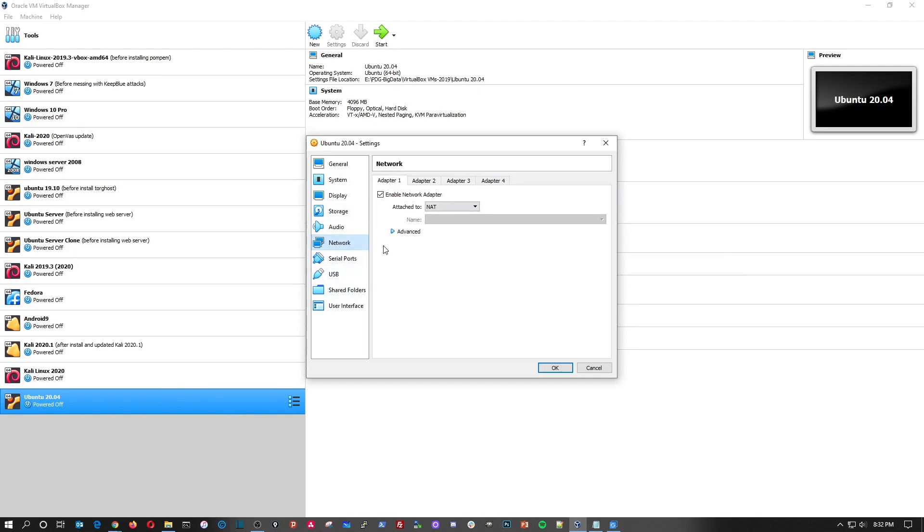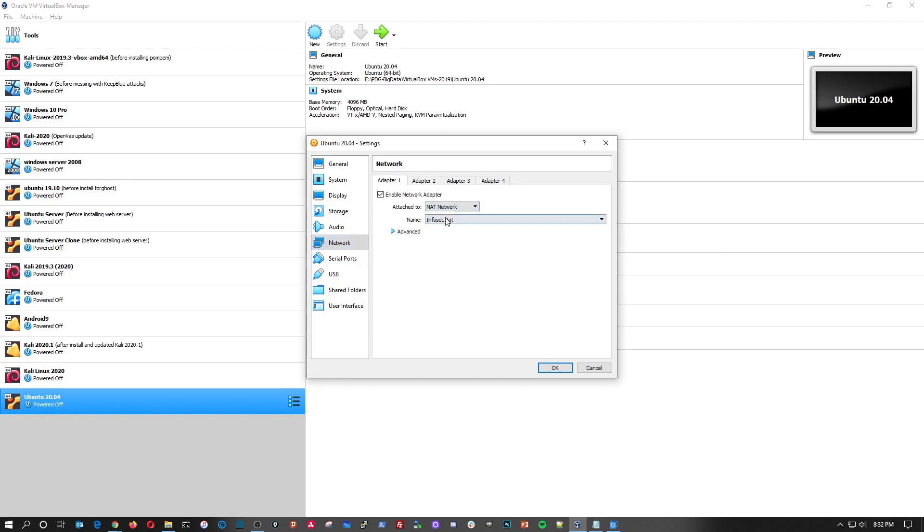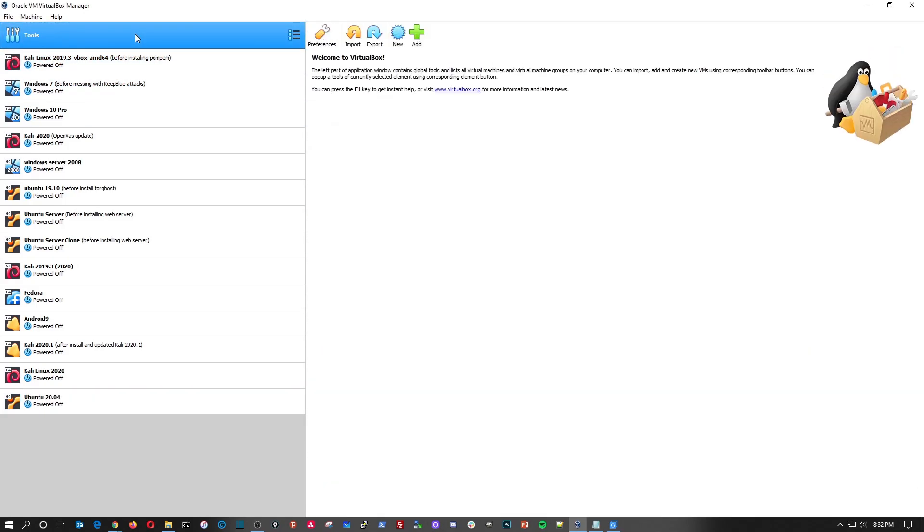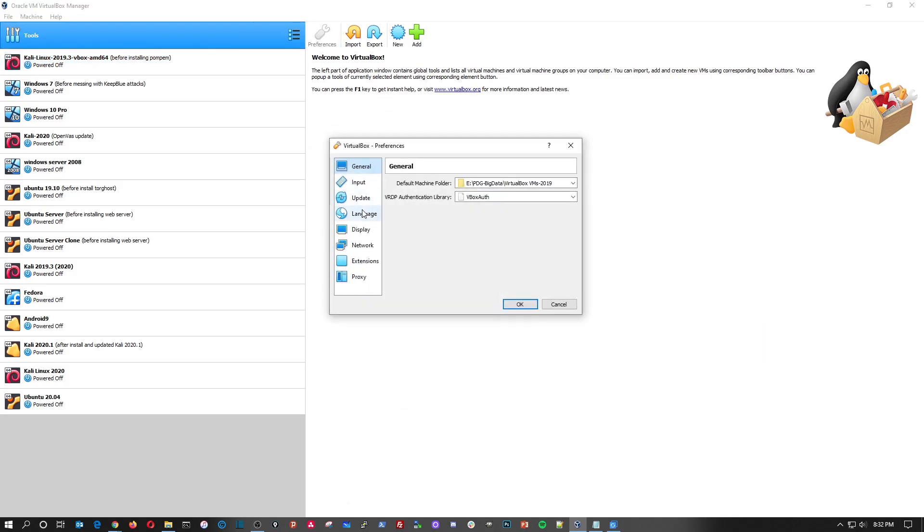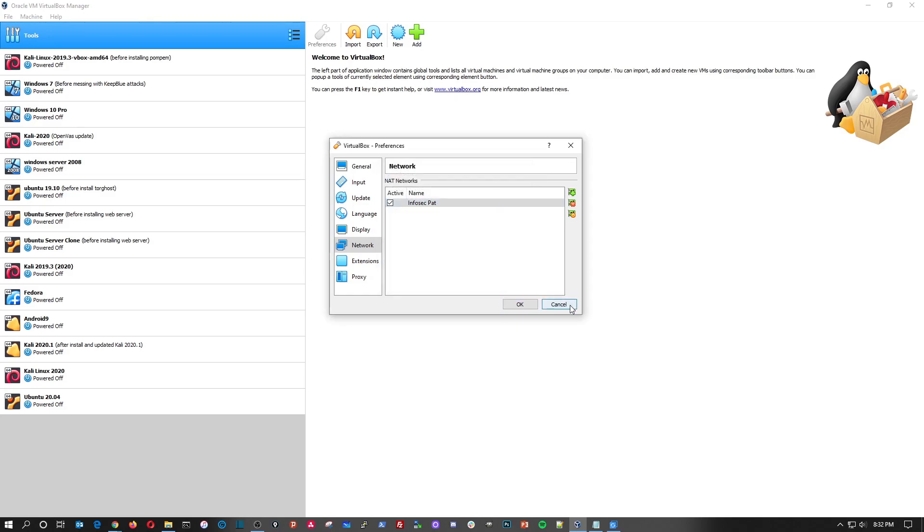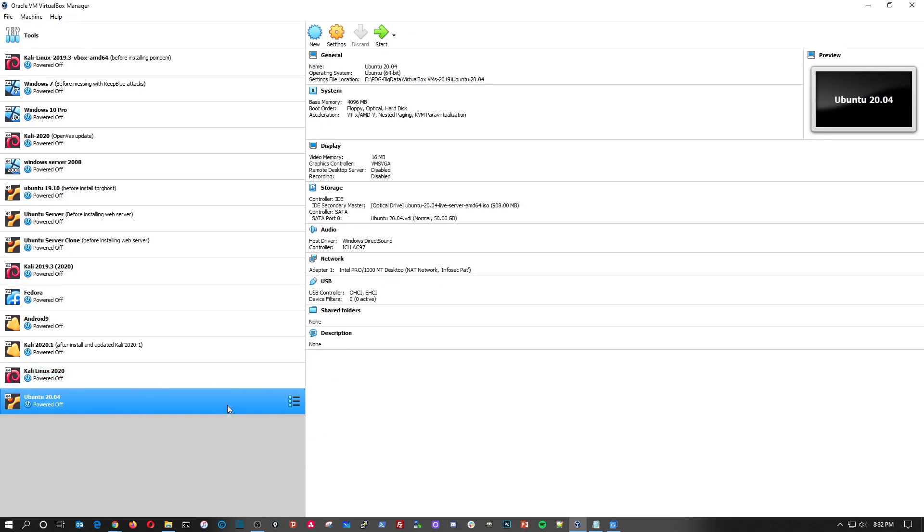Next is under network. By default it's going to be NAT. I want to go ahead and go to NAT network and InfoSecPath, so we can pull an IP address off the 192.168.99 network. And if you want to see how I know that, if we go to tools and we go to preferences, go to network, InfoSecPath, we can see that's the network CIDR, 192.168.99.0/24.